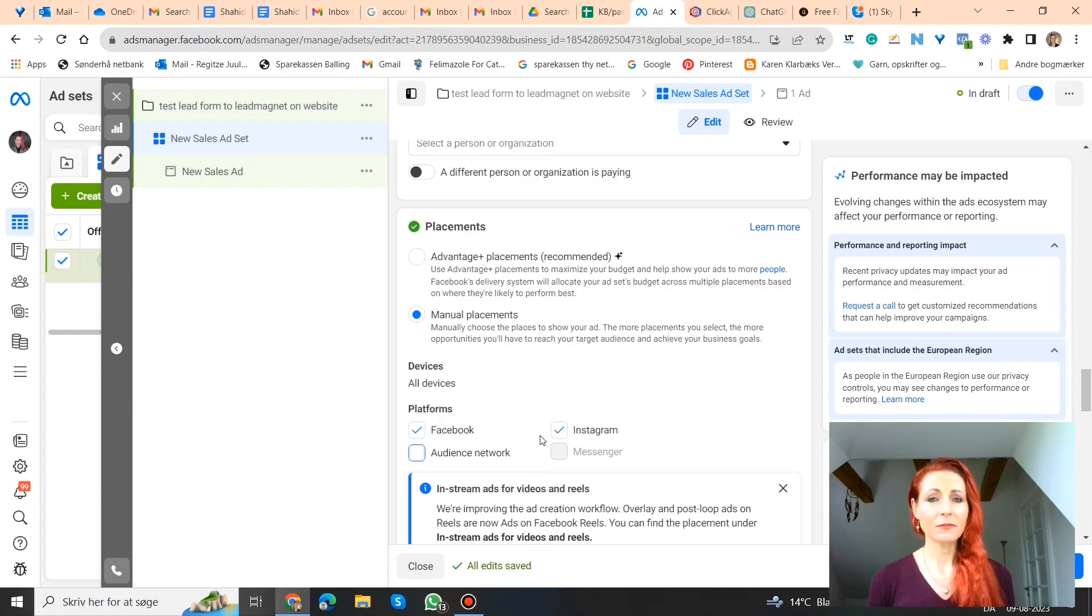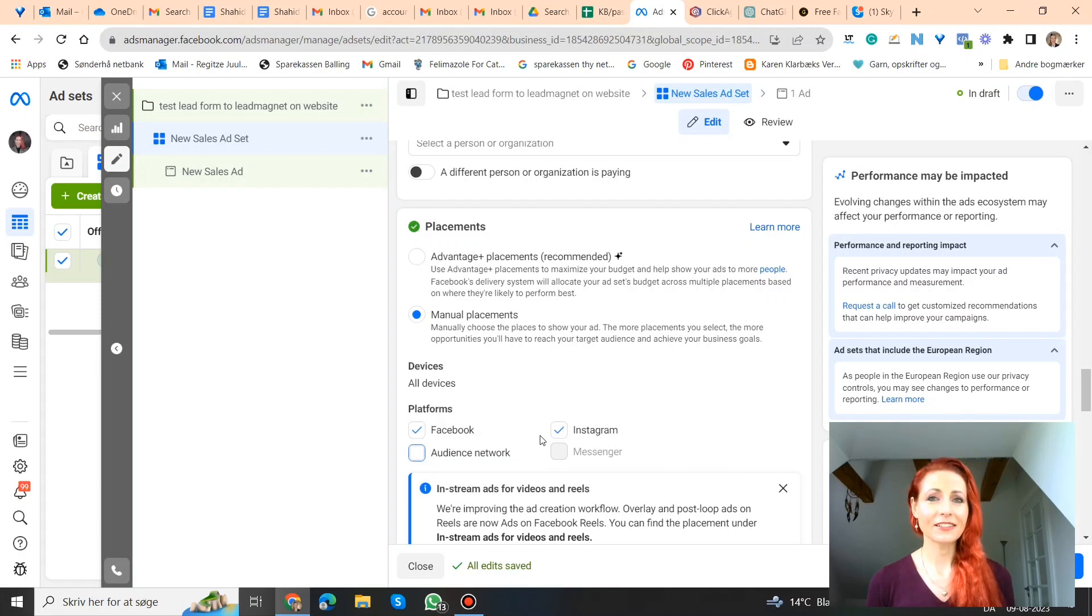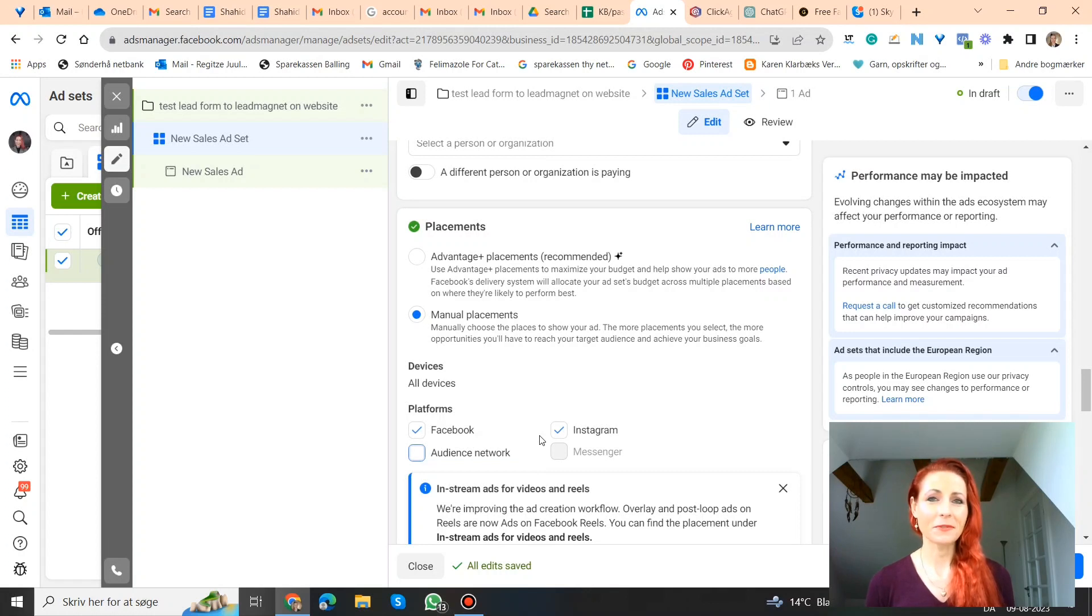Also please join our free Facebook group called Facebook advertising for coaches, consultants, entrepreneurs. Link in the description. And don't forget to like, follow, and subscribe, share it with your friends, and click that little notification bell if you're on YouTube, that way you get notified every time we upload a new video. Take care. Bye.